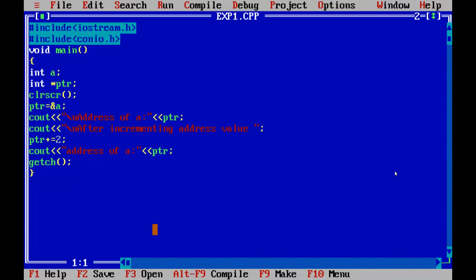In this video we have studied about pointers — how to initialize a pointer and how to use it in programming logic. For more programs on object-oriented programming, we will be looking into upcoming videos. Thank you.